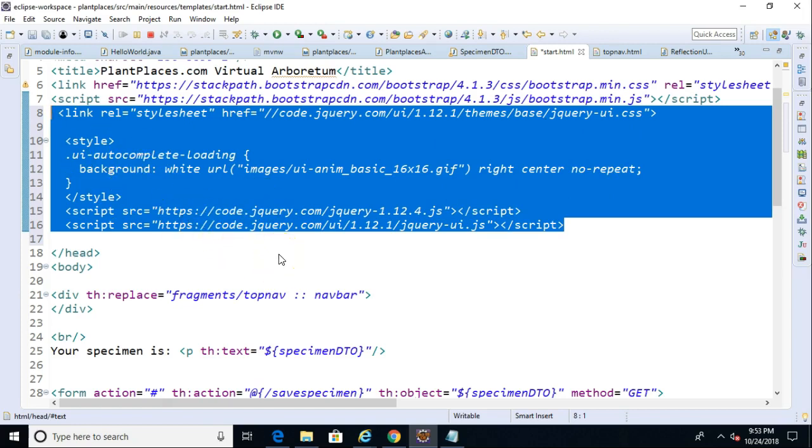You can either link it as I have done, or you can add the jQuery libraries locally to your project. Probably a better idea to add them locally to your project. I just pasted these links in here just to speed up the video a little bit so we can get right into the action.